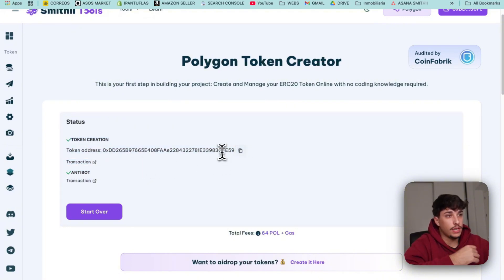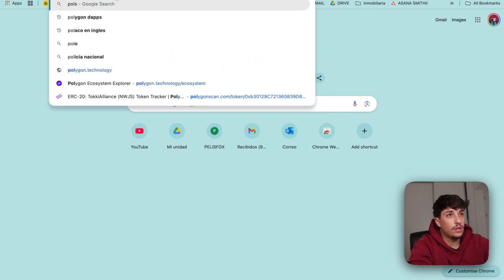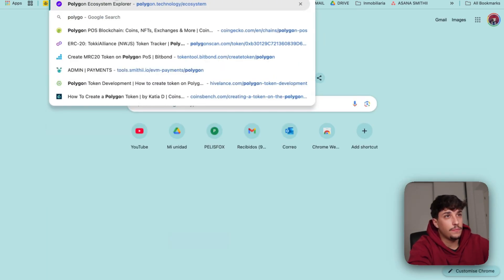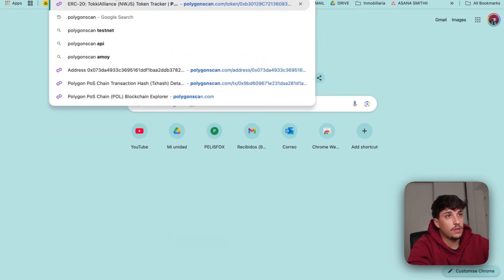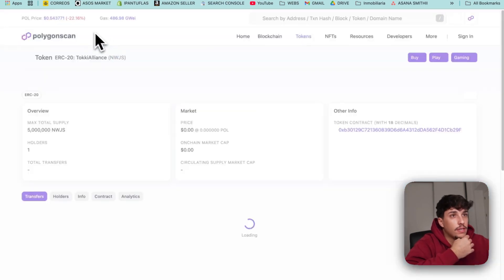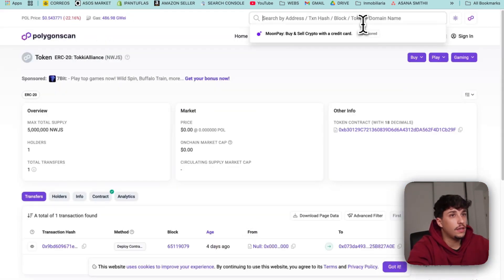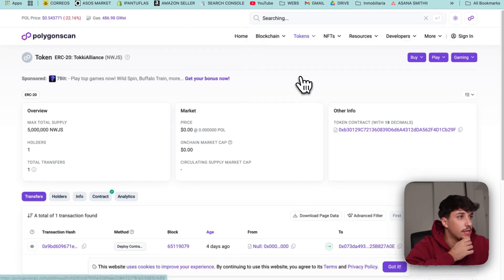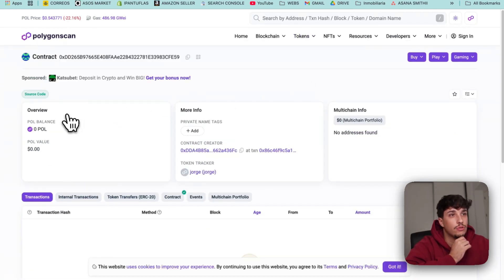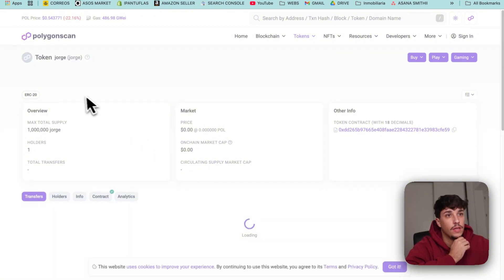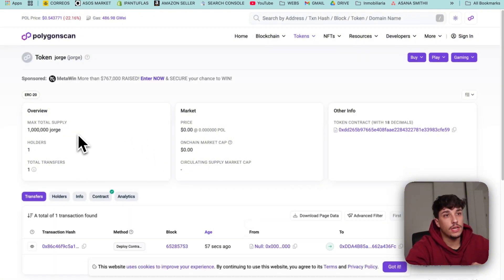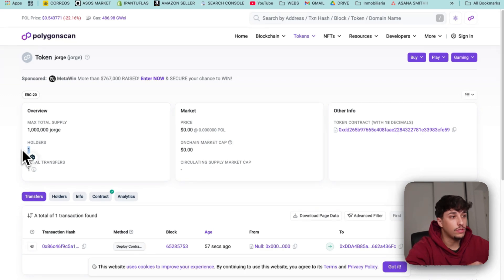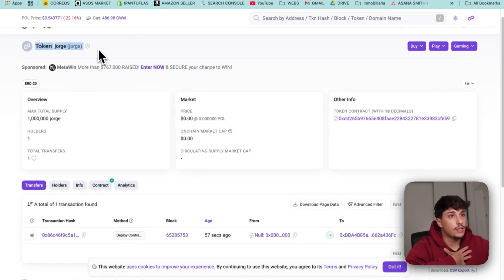Let's copy the token address. Let's go to PolygonScan. Perfect. And here we can look for our token. This one. This is the new token we have created. Here we can see Jorge. As you can see the total supply is 1 million as we said. We have one holder which is our wallet. And this is the token information.